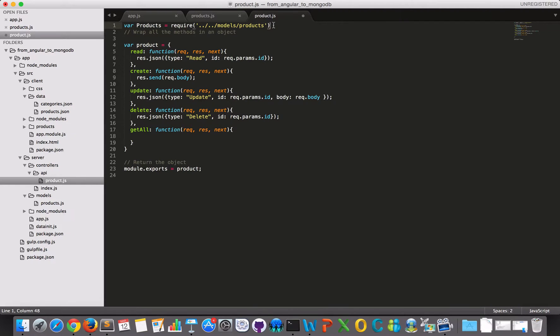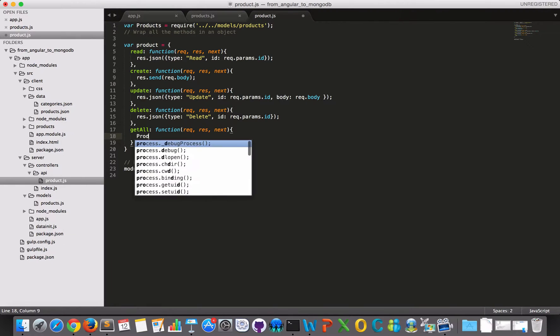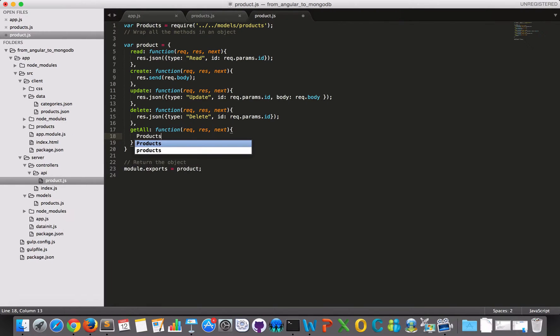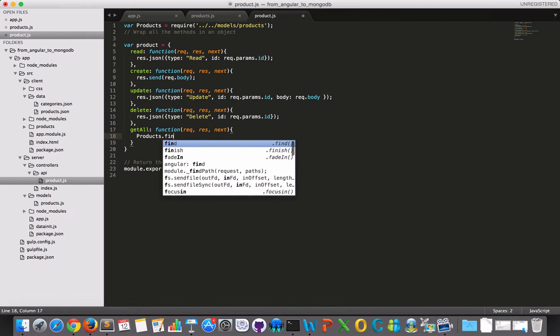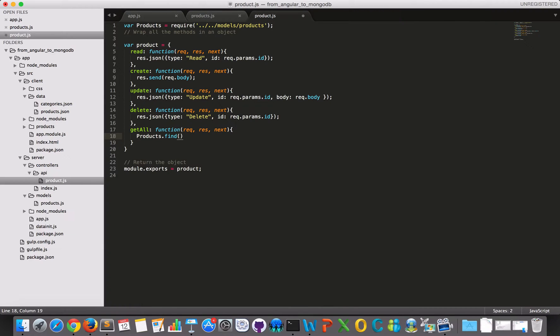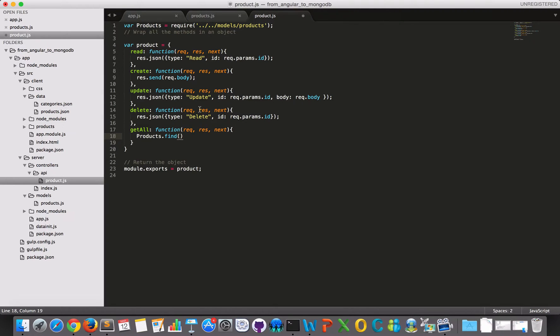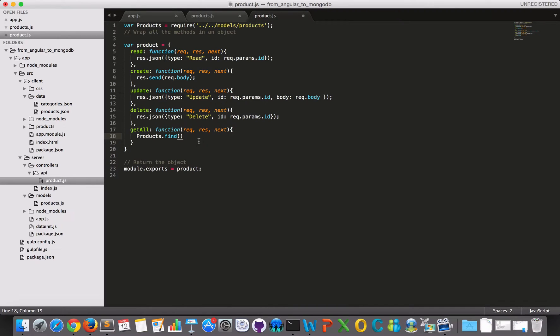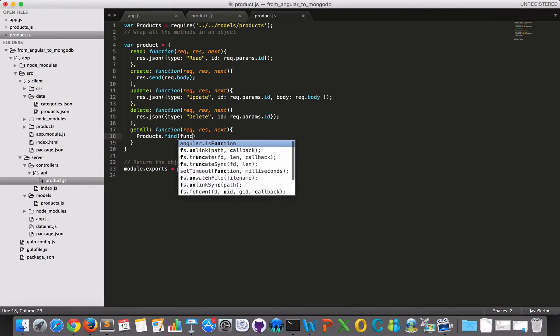So now I have my model and then I can use this model down here. I can say products dot find and I don't have to specify a parameter, but if I want to search for something, perhaps I would do that up here, a specific ID. But right now, I'm just happy with getting everything and so I don't specify any parameter here.